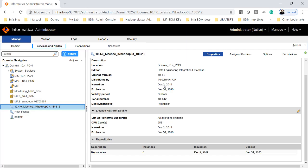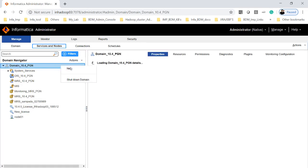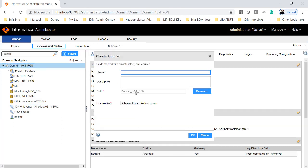Now we will see the demo, how to add and assign the services to the new license key. This is my 10.4 BDM domain. If you go to the domain and if you right click, click on new, then it will navigate to the license at last. If you click on the licenses, it will ask you to choose the license file.